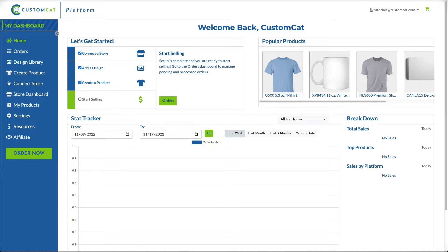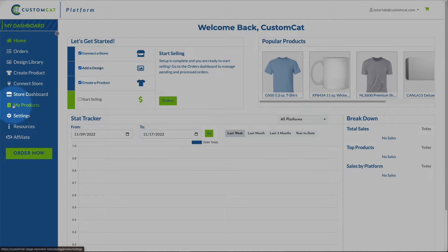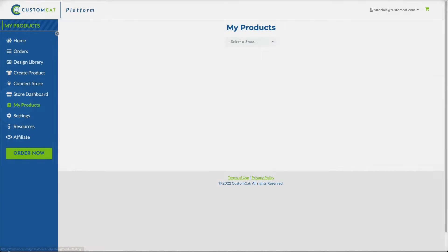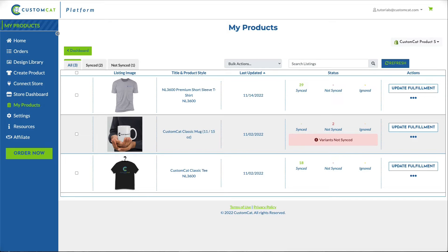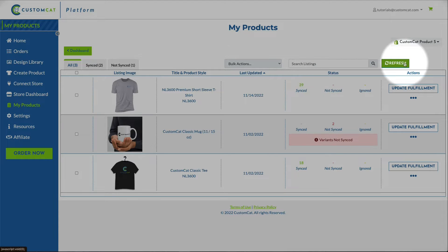In order to see all of your product listings, click My Products in the left navigation menu. From there, select the store for the products you'd like to view. Please note that page load time is dependent on the number of listings in your store — this will take the longest the first time you view your products. If listing updates are made on your e-commerce platform and you don't see those changes reflected in your CustomCat account, you can click Refresh to retrieve updated data on all of your listings.